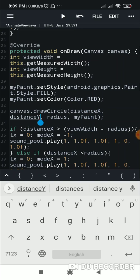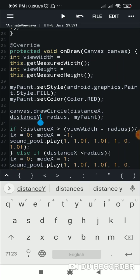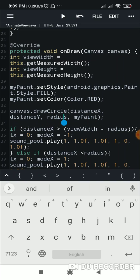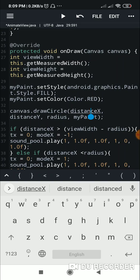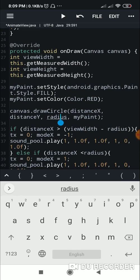Then I draw the circle at distanceX center and distanceY center with radius 30 using myPaint. Initially distanceX and distanceY are set to radius (30), so the ball starts at the top-left corner because distanceX is 30, distanceY is 30, and the radius is also 30.